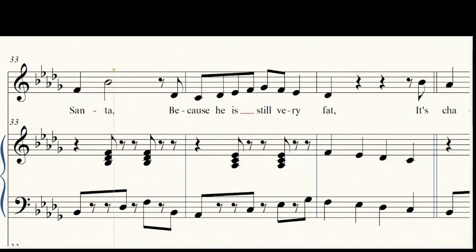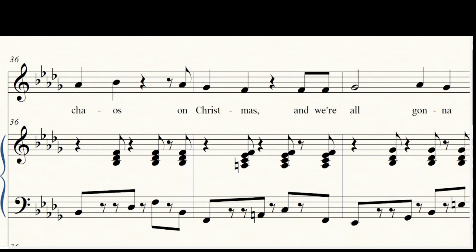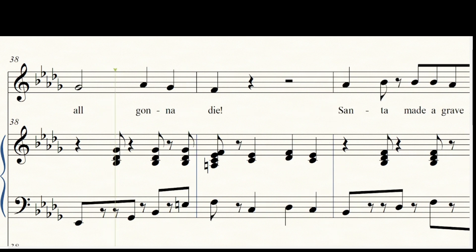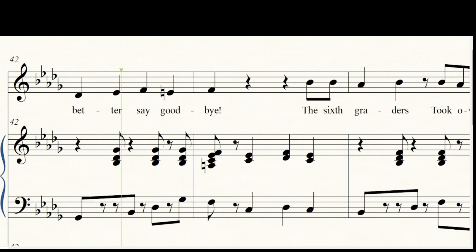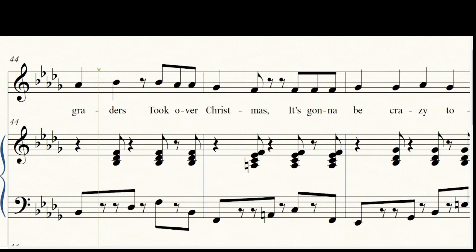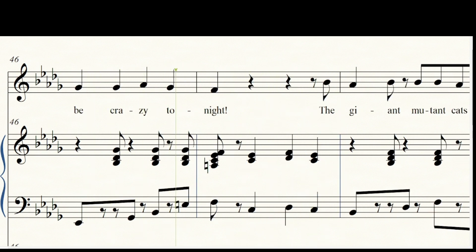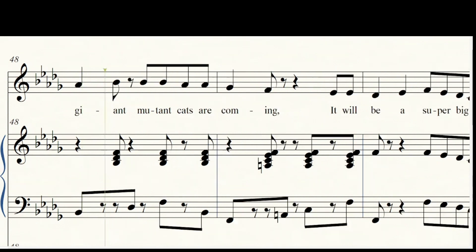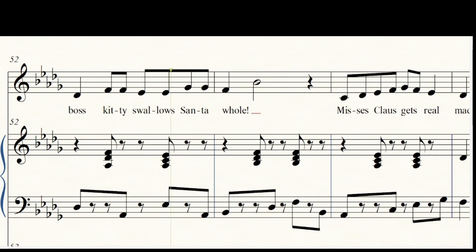It's chaos on Christmas and we're all gonna die. Santa made a great mistake, so you better say goodbye. The sixth graders took over Christmas, it's gonna be crazy tonight. The giant mutant cats are coming, it will be a super big fight. The boss kitty swallows Santa whole.